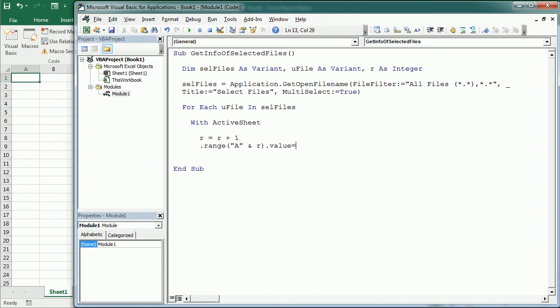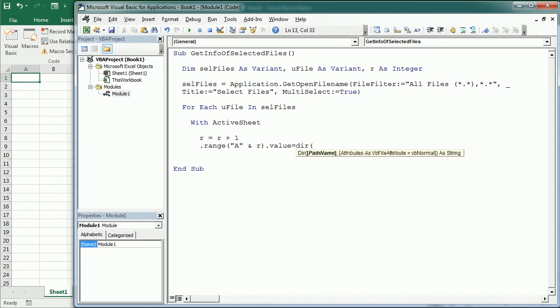In column A we're gonna have the name of the file. And there are different ways to get that because uFile will be the whole path. It will contain the whole path and the name. We could use a split function to just get the name, but it's much easier to use here the DIR function. So if we just get the DIR function of the uFile, we will just get the name with the extension.